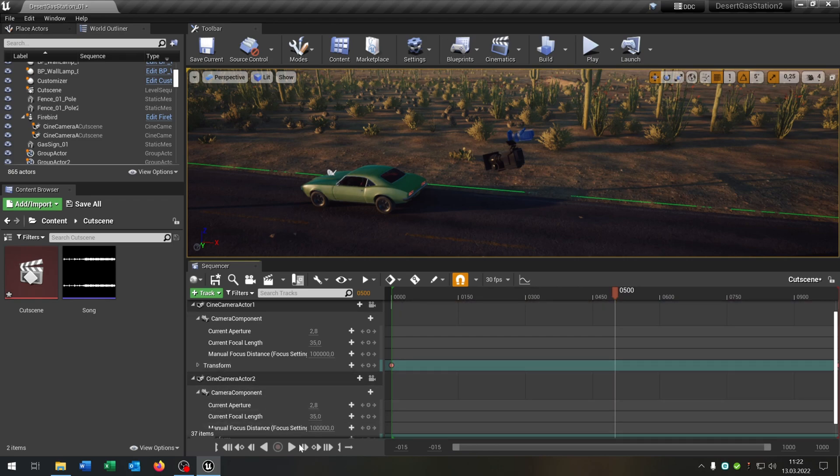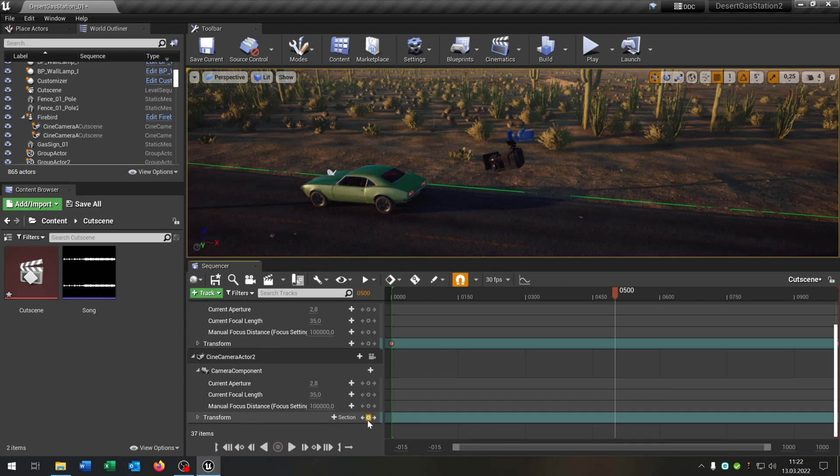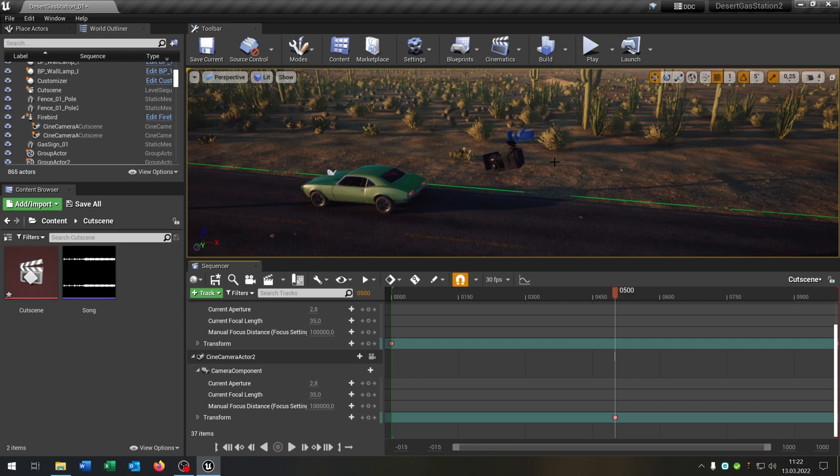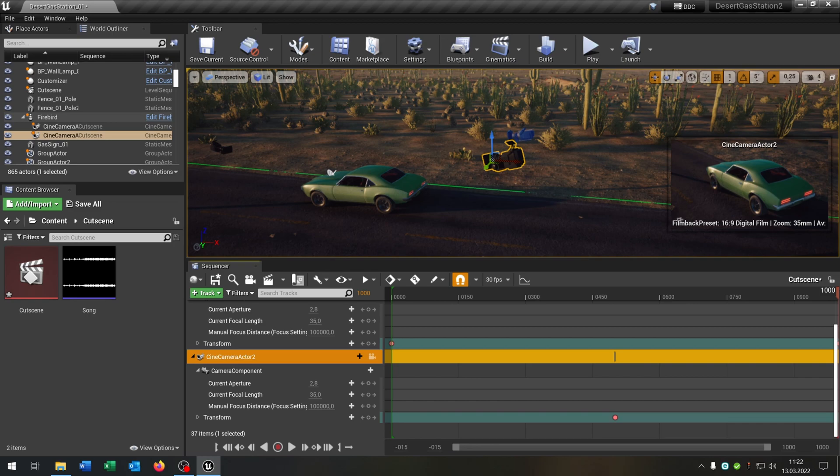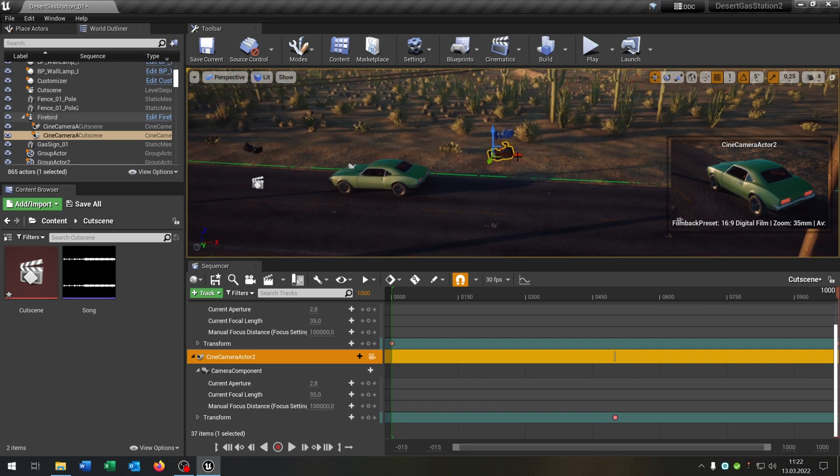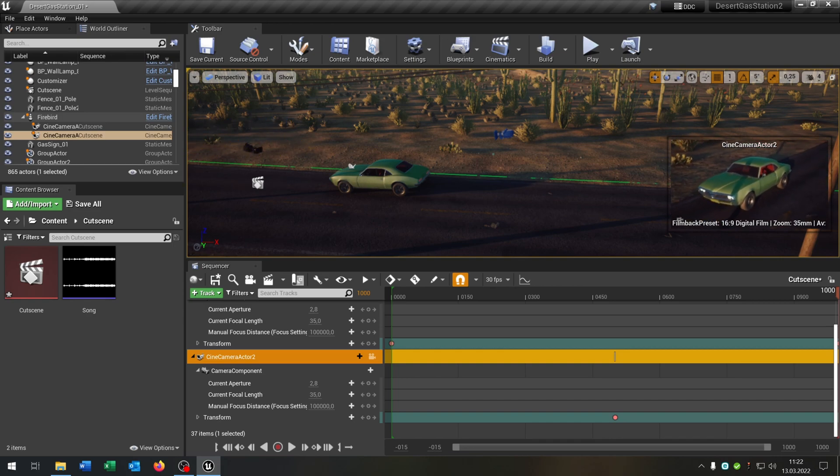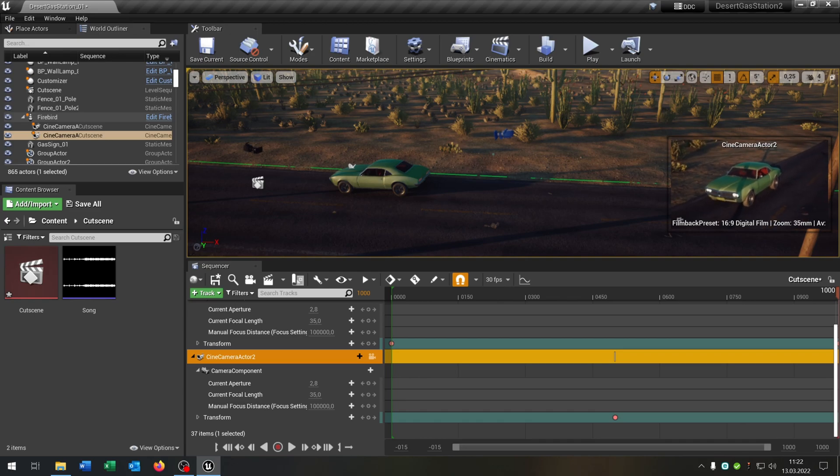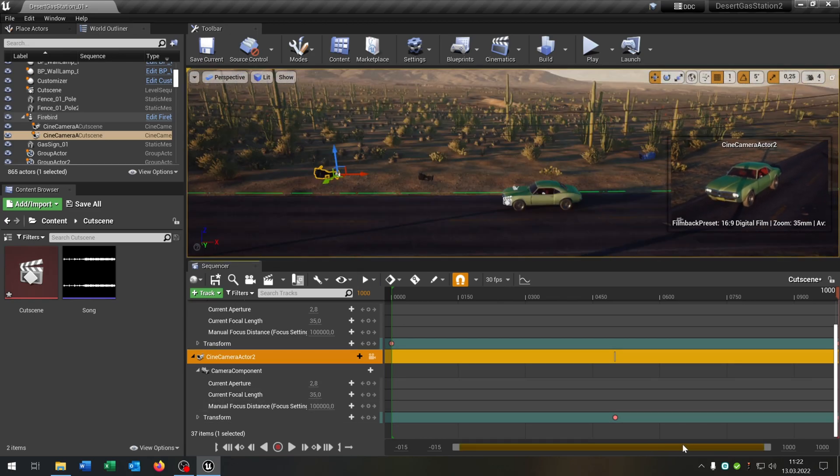So then we go to the camera actor down here, so the second one, and we hit the plus on the transform. So we make the key here. Then of course we can select it for the preview. We go back to the end of the scene. Let's move around to the front of the car. In the preview you can see what I do. Yeah that looks pretty good. More like here. We hit the plus and we create the key behind here.